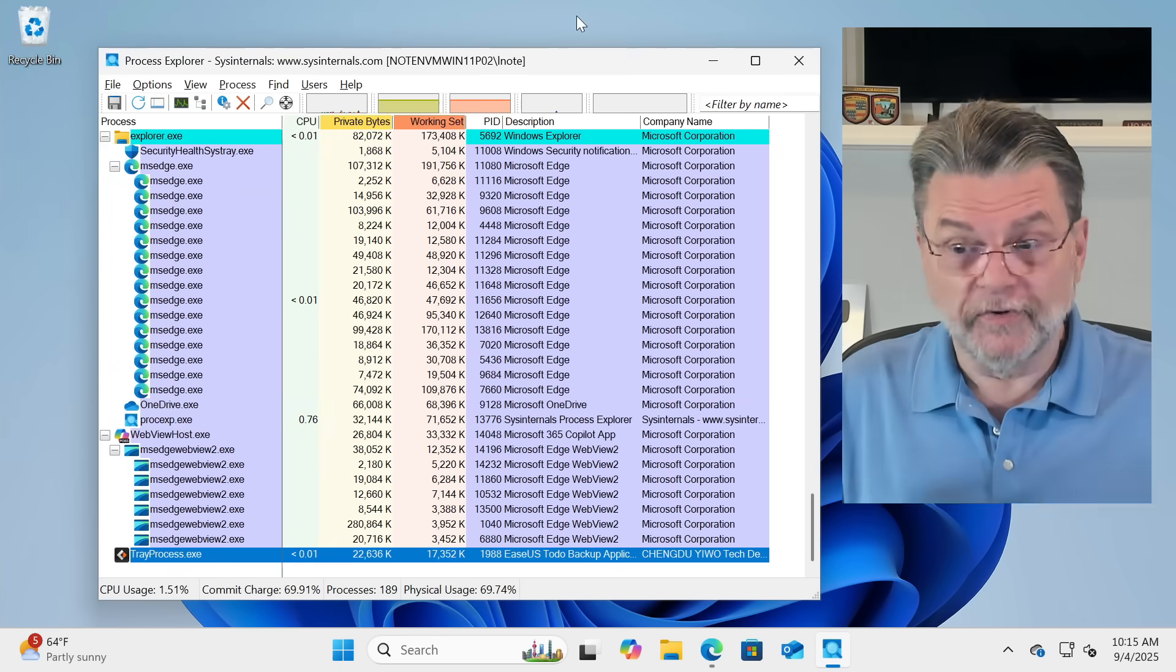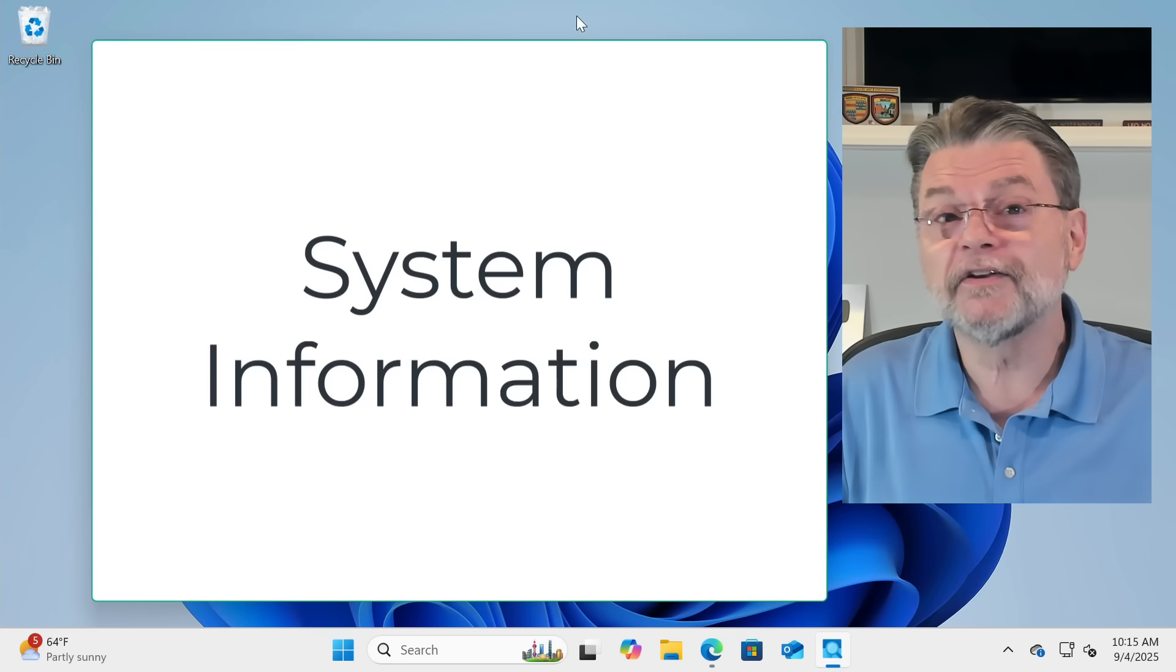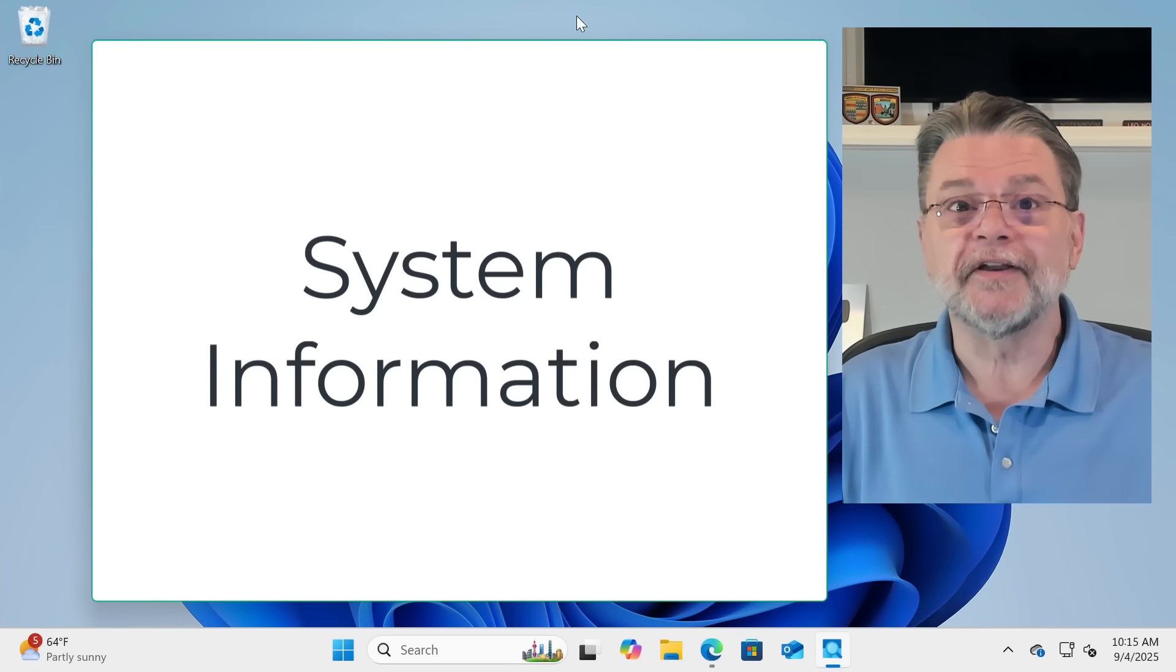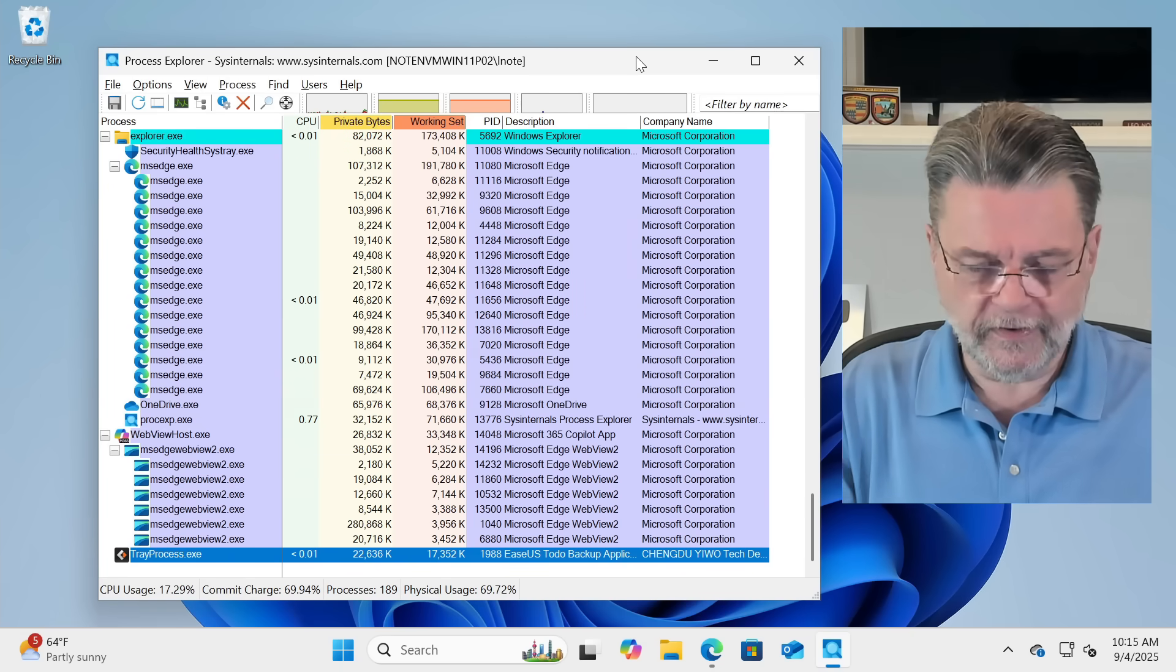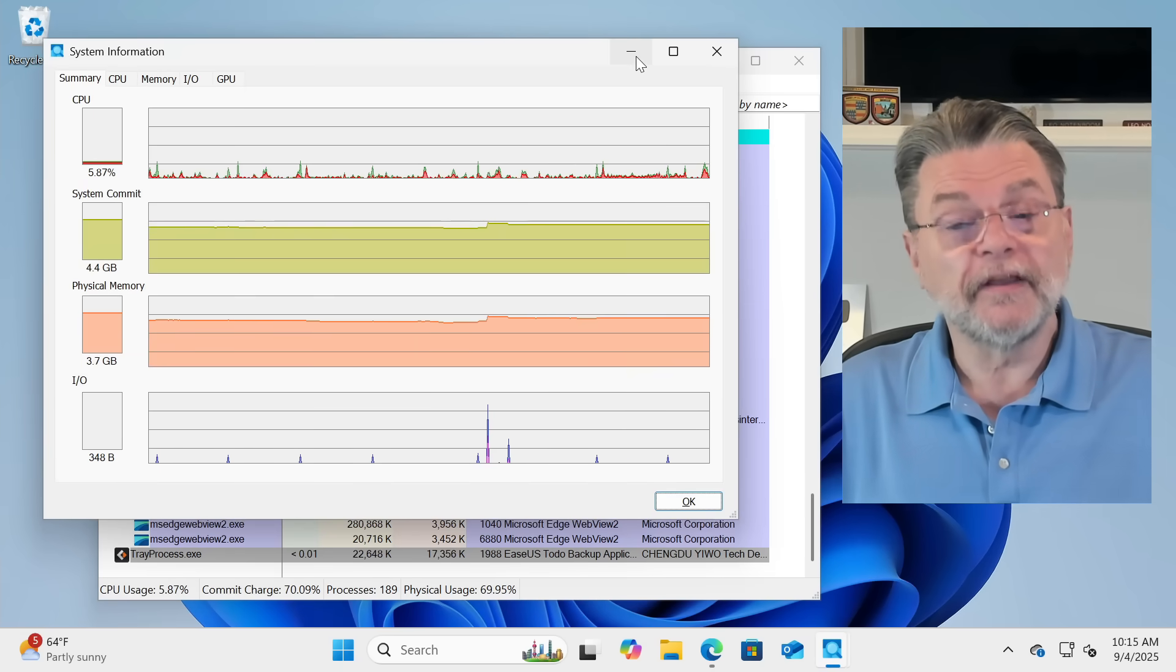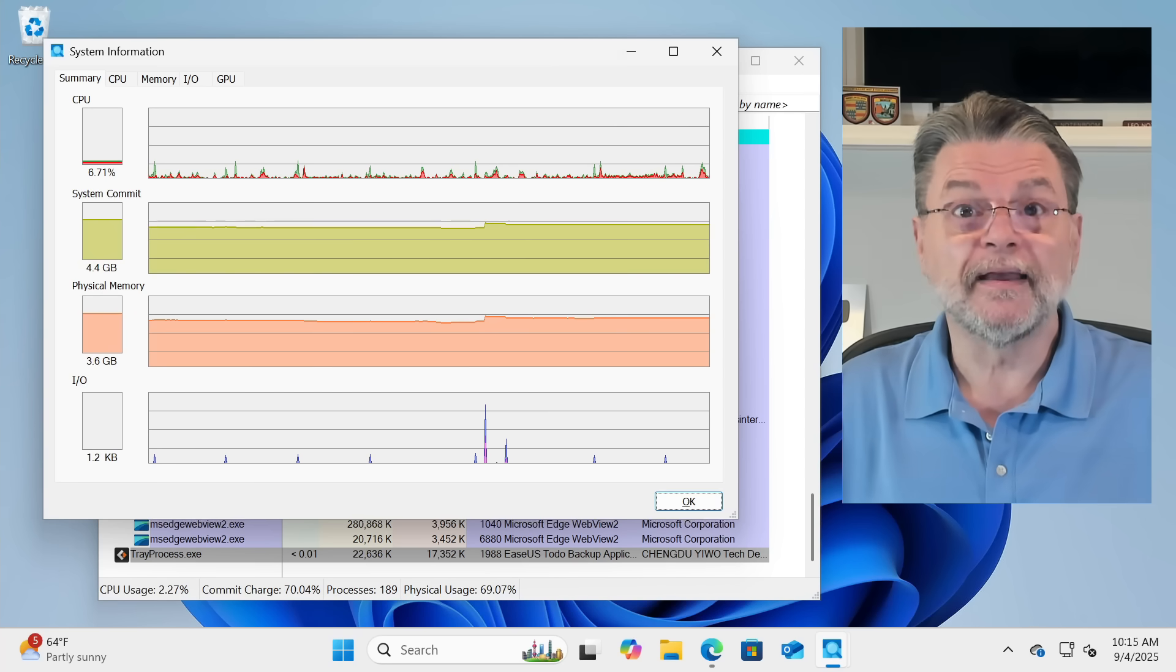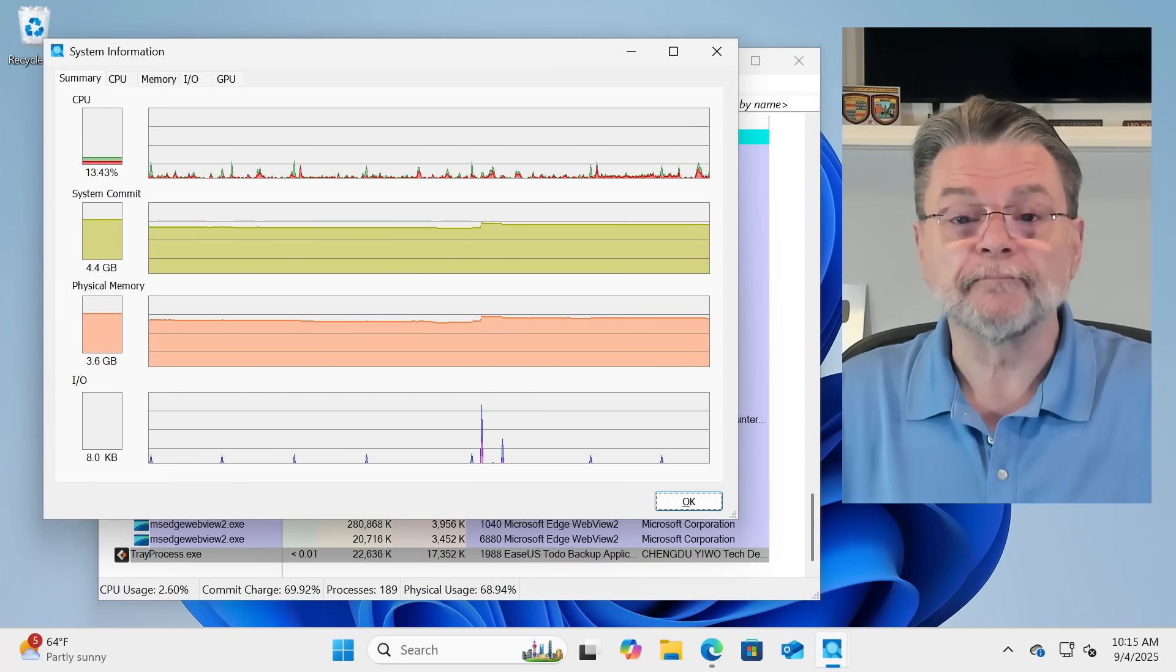If you're not interested in drilling down, maybe you want to take a look from a higher perspective. System information. Making sure that Process Explorer is running, we can hit Control-I. That shows us information about what the system is doing right now and gives us some interesting graphs over time.